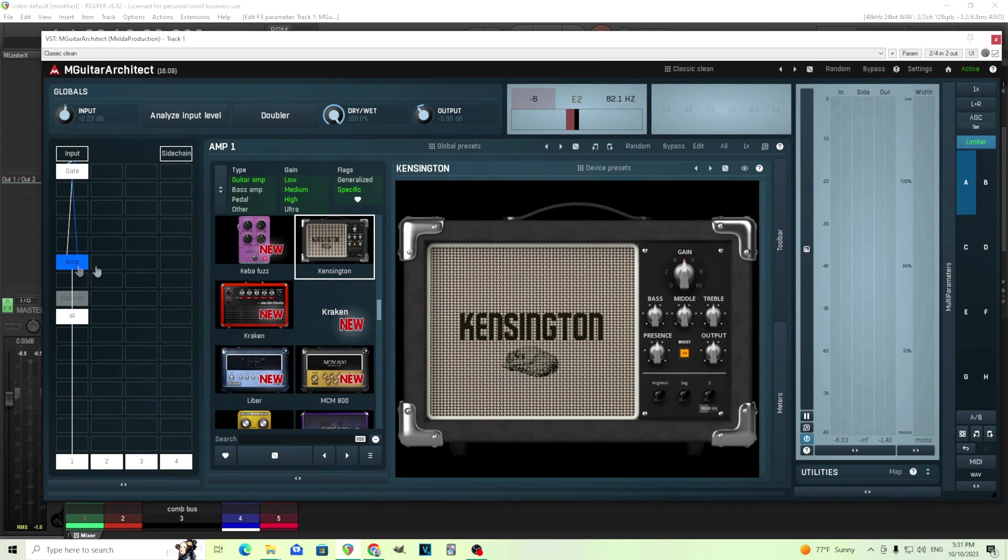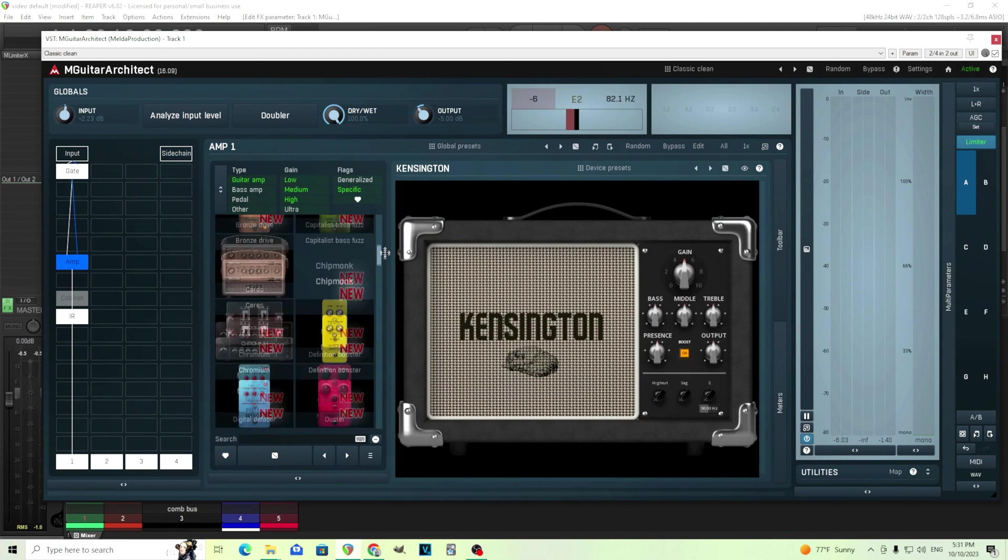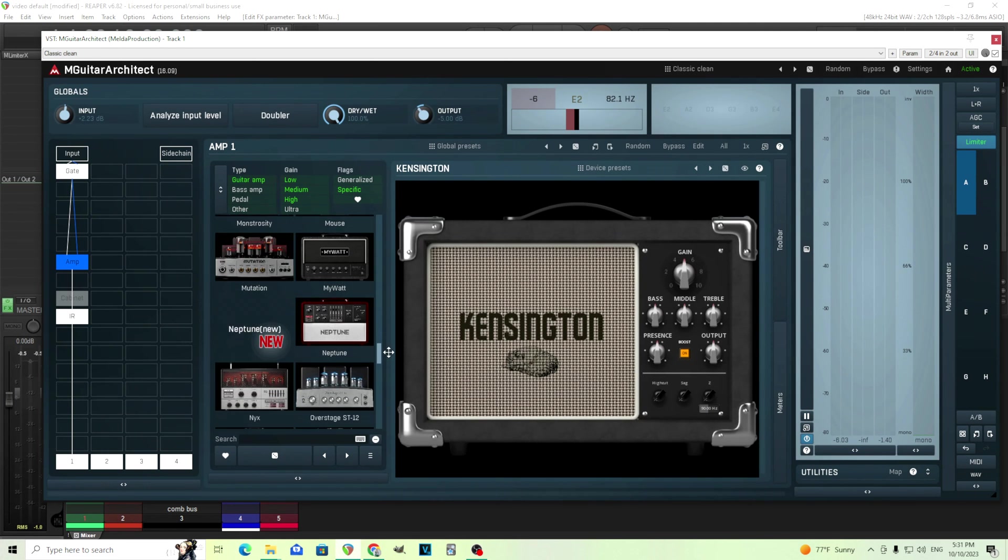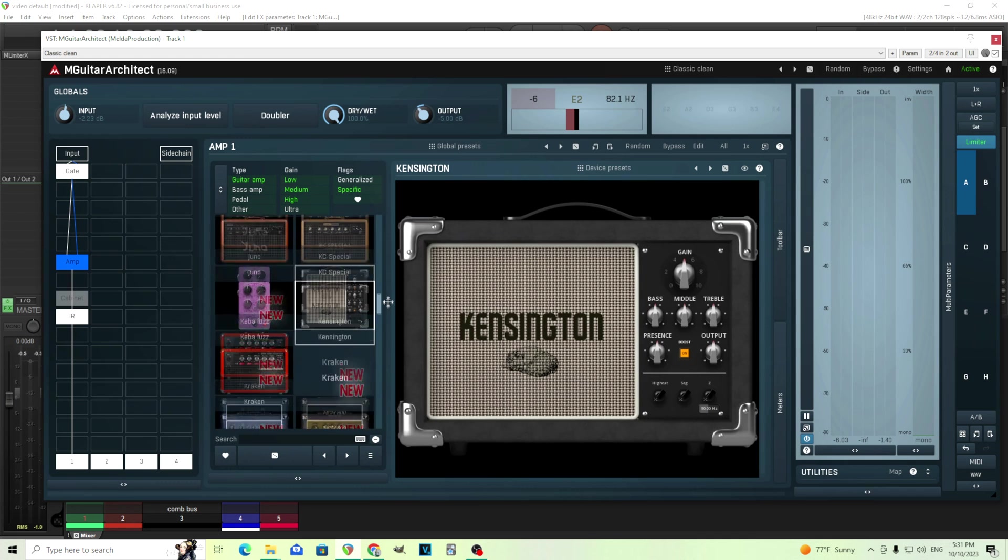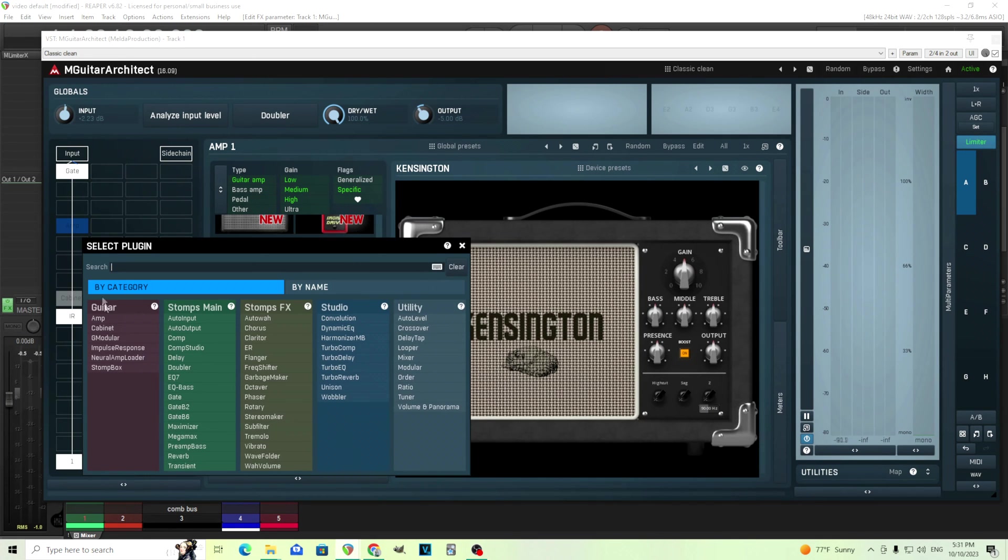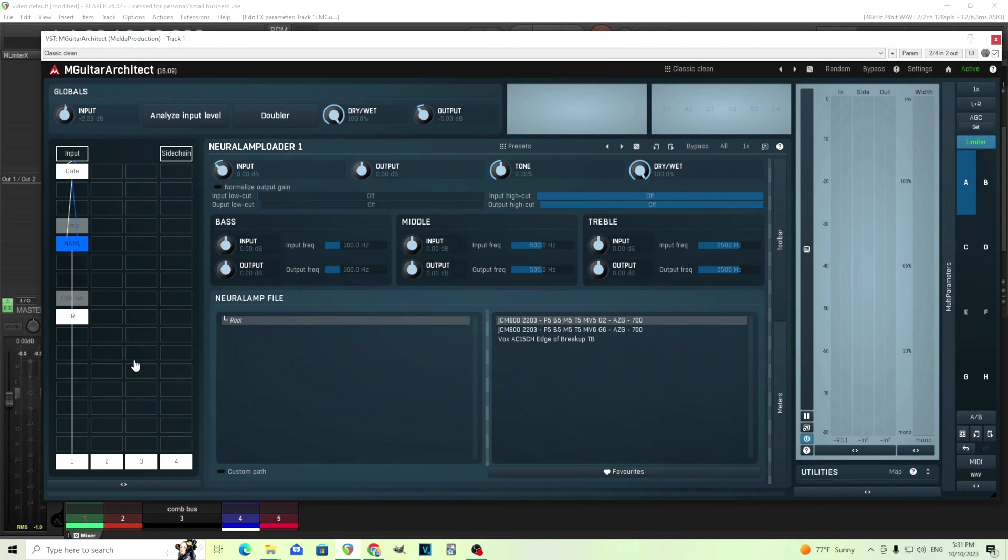Now, we're still using this amp, and if you haven't noticed, look, we have nice, beautiful pictures in here. So you can scroll through these and you can find them visually. But if you don't like this amp, you think, I want something else, we can use this neural amp loader. So we have this in here.